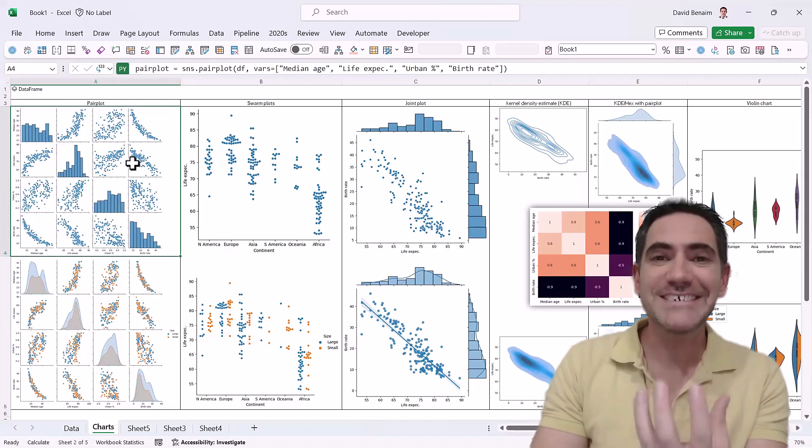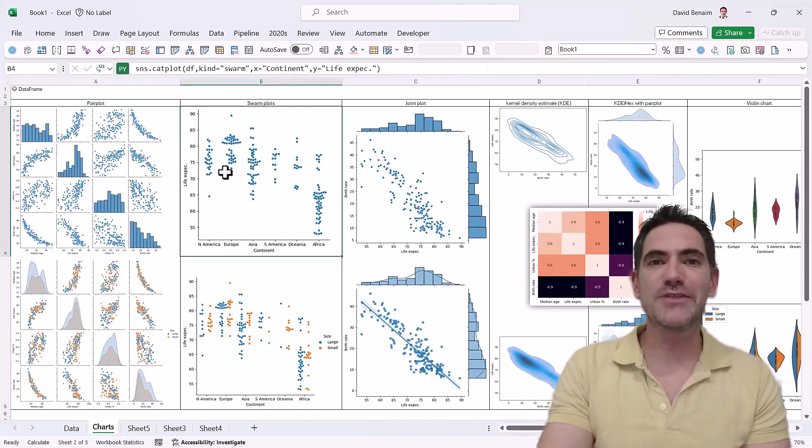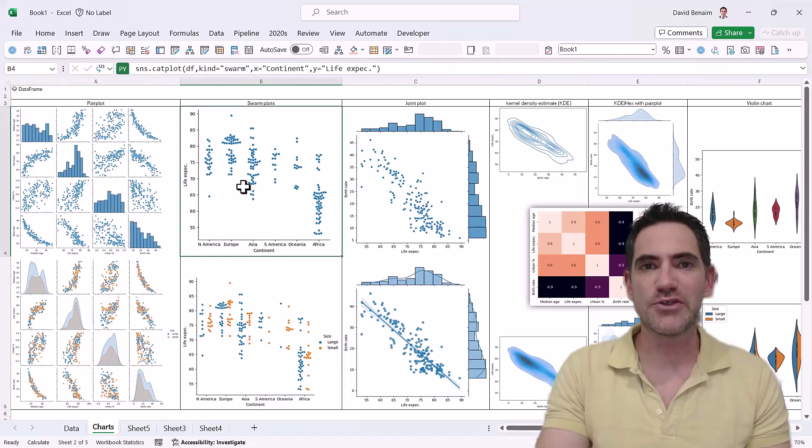You now have Python inside Excel, which is amazing. You can create all these amazing visualizations that we'll go through.